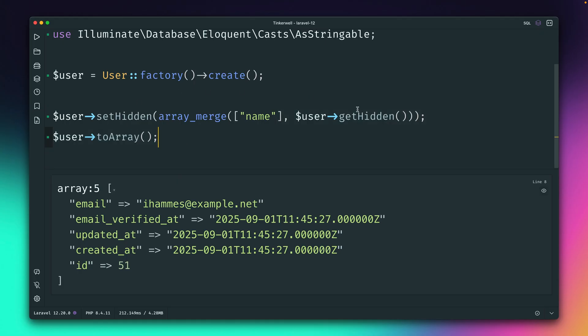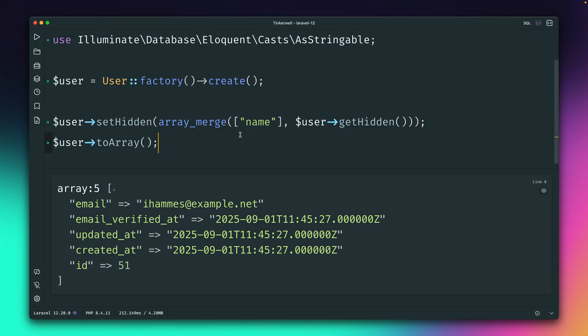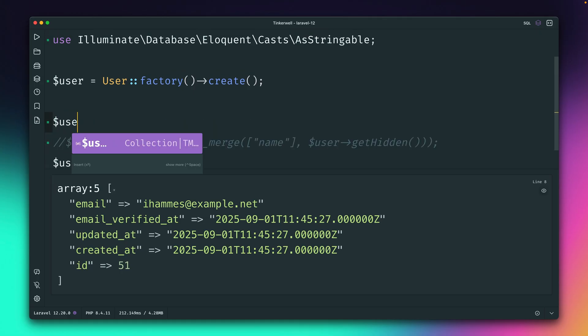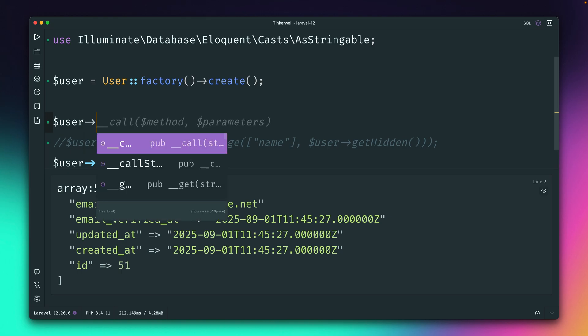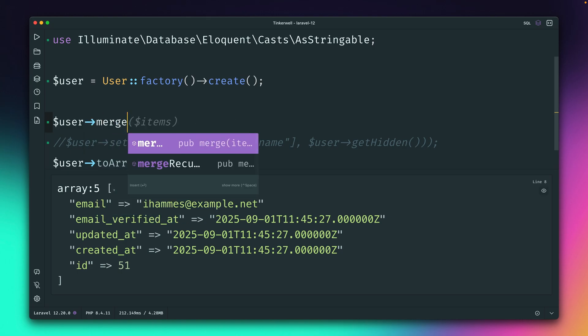But this is a little bit tricky to do. And there are some nicer ways to do this for casts already. So for example, for casts, there is already a method called mergeCasts,